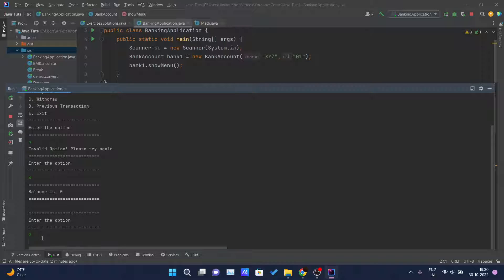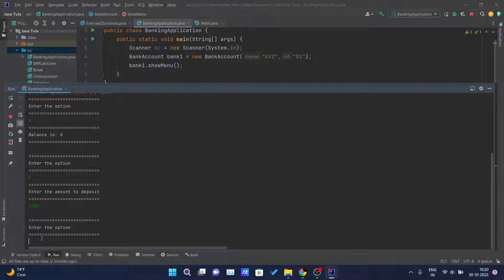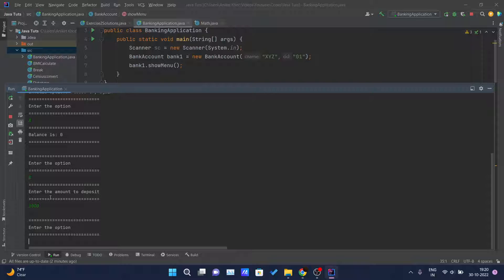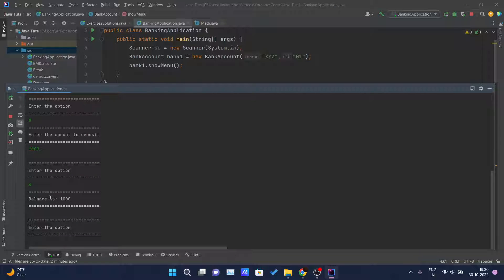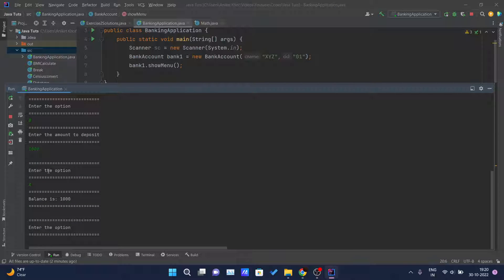Now let's type B for deposit. It asks for the amount to deposit — let's deposit 1000. After hitting enter, 1000 is deposited. Now if I select option A to view balance, you can see the balance is now 1000, previously it was zero.